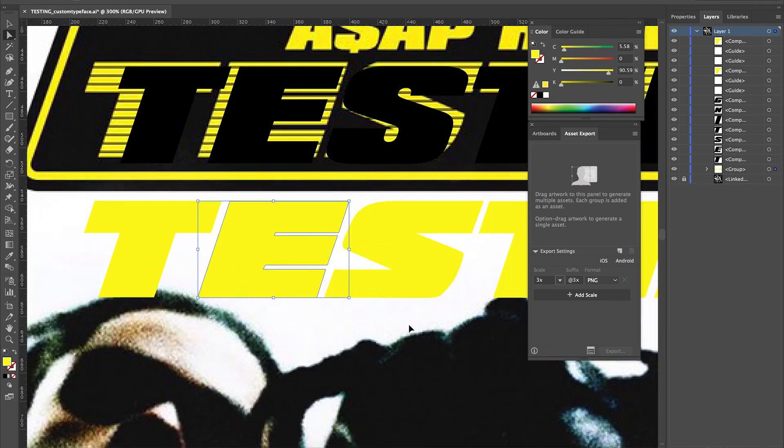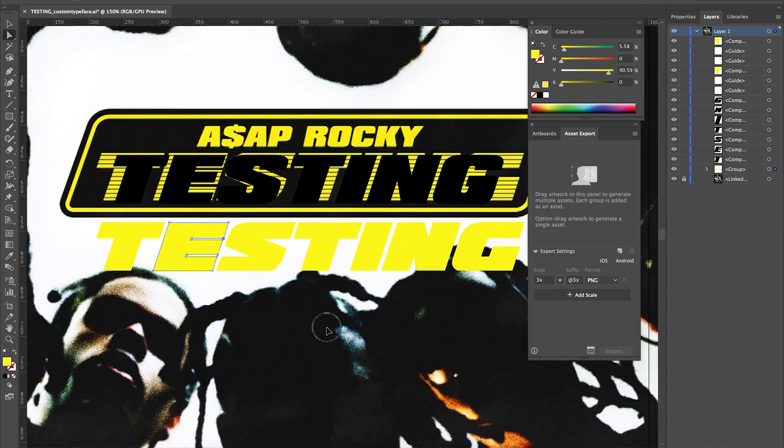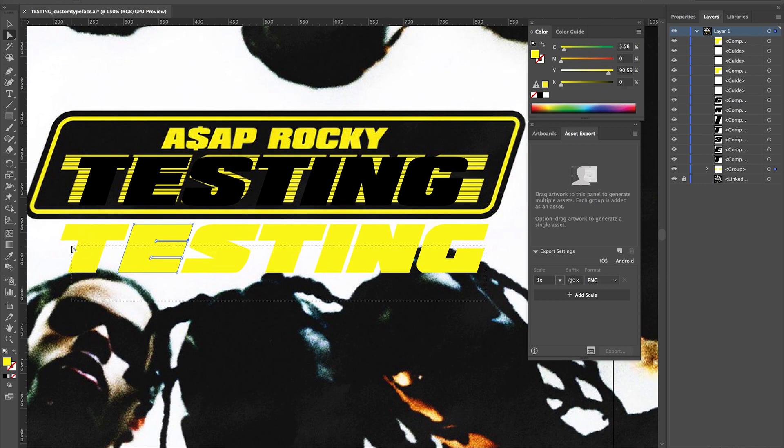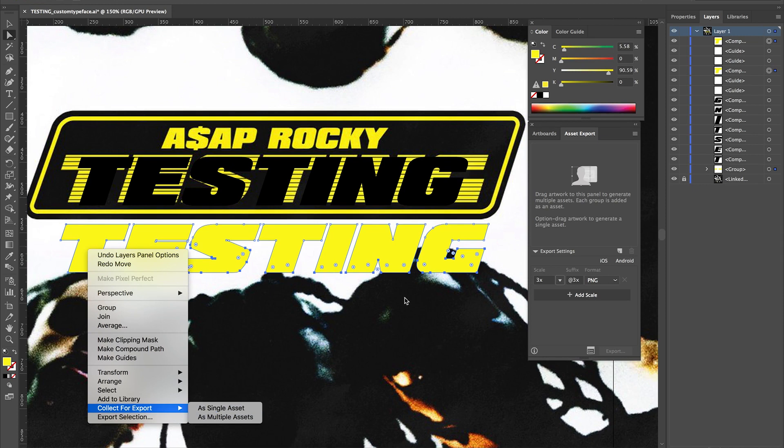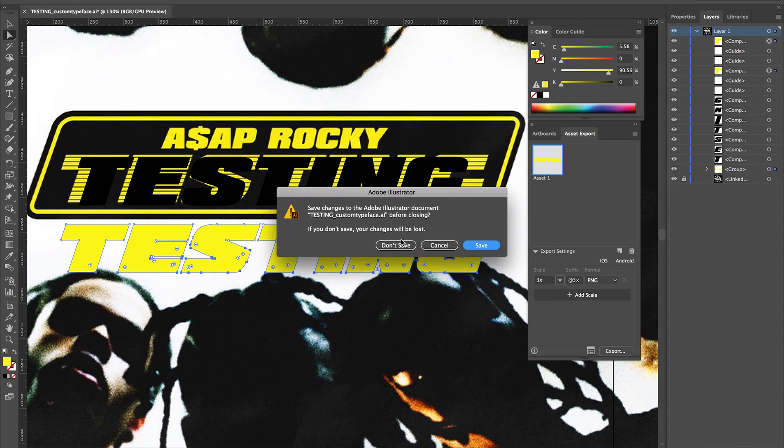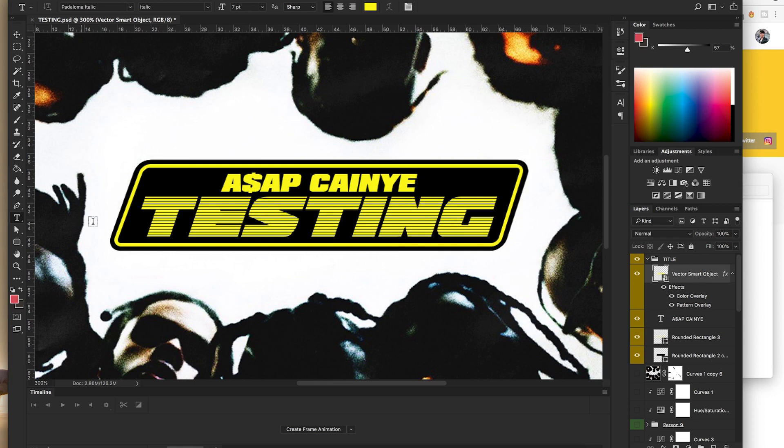Once you've done that, you want to export this as a PNG. So right click and then collect for export and then as a single asset. It'll come up in here and you want to export it as a PNG, put it quite high so you've got a big sketch size. Once you've done that, you're done in Illustrator, you do not need to go back in. We'll close down out of that, won't save anything.